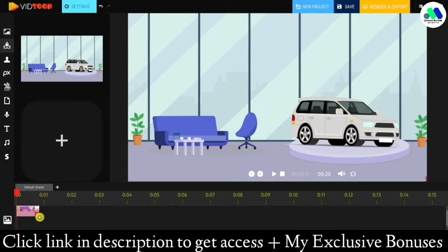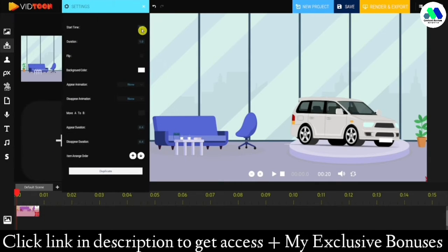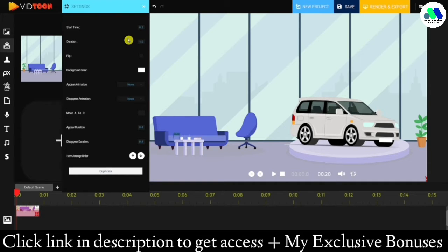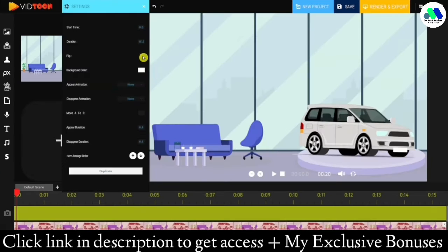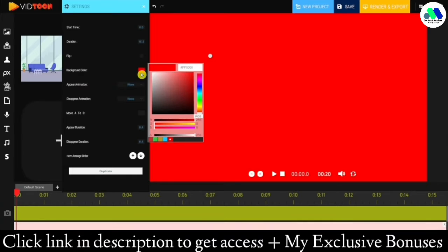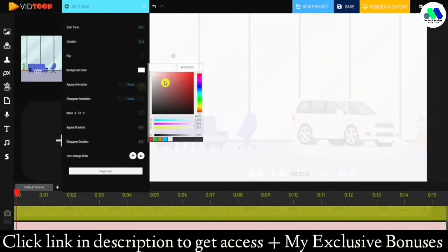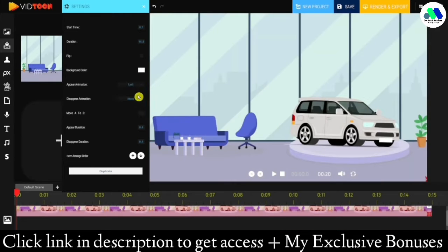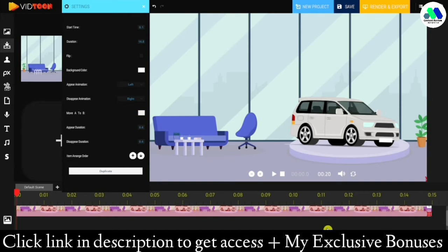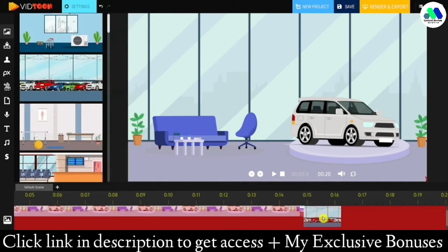You can then resize it to fit the screen. If you click on the settings icon, you'll be able to set when you want the background to start showing and how long you want it to last, which is better to do in the timeline. You can also flip it. With the color feature you can change the background image to a color, and you're able to add appearing and disappearing effects, as well as a moving effect using the move A to B feature.